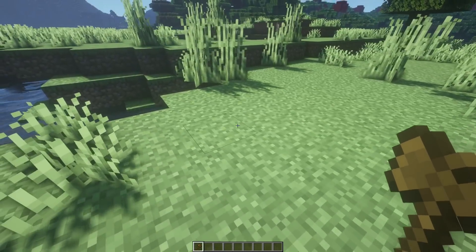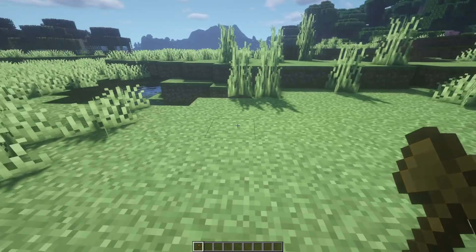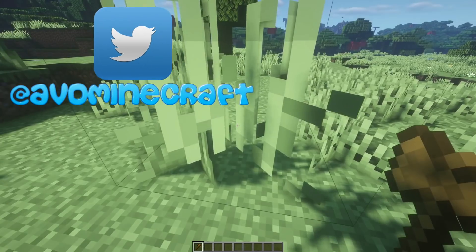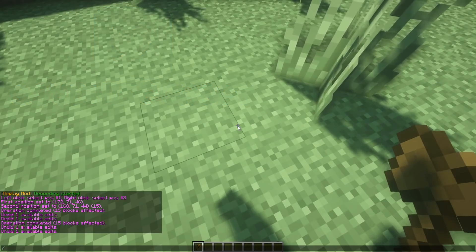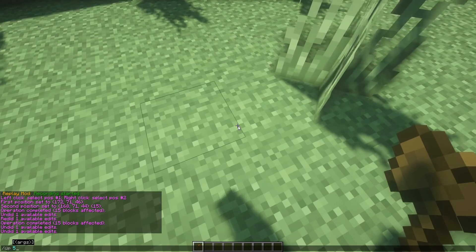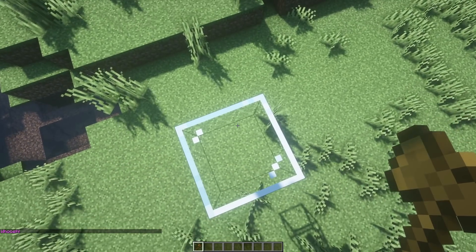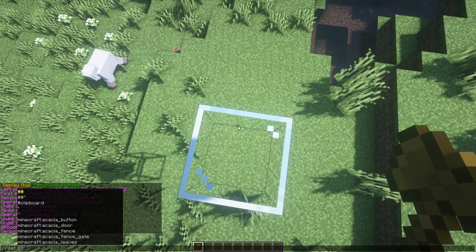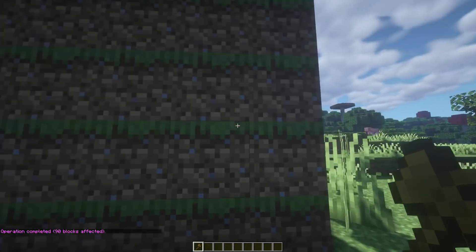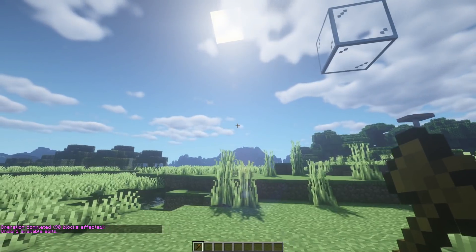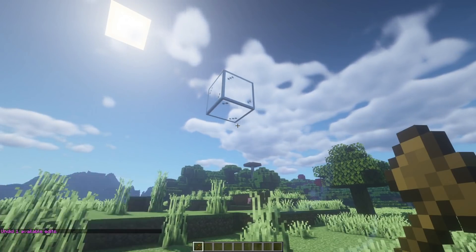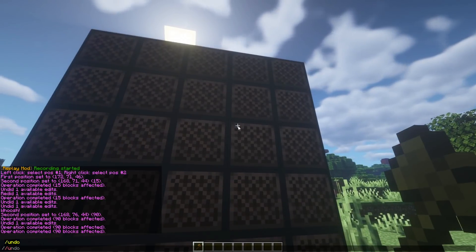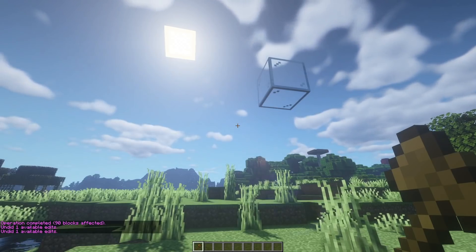On a flat surface you just select two points and you've got yourself a flat area — easy. But what if you want to select a three-dimensional object while on a flat surface? That's not a problem. Select your first position, come to the base of your intended area, then use //up to go as high as you want — say five blocks up — which places a glass block five above where you're standing. Set that as your second position, then use //set to fill the volume. You can cycle through blocks using //undo and //redo as needed.